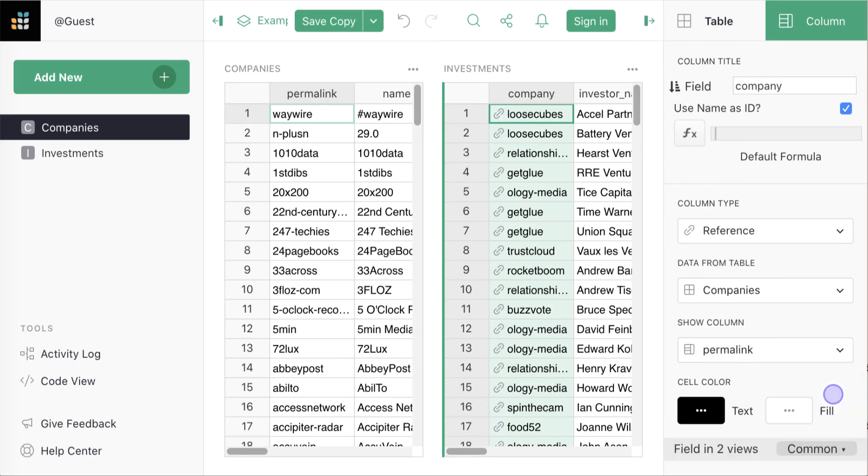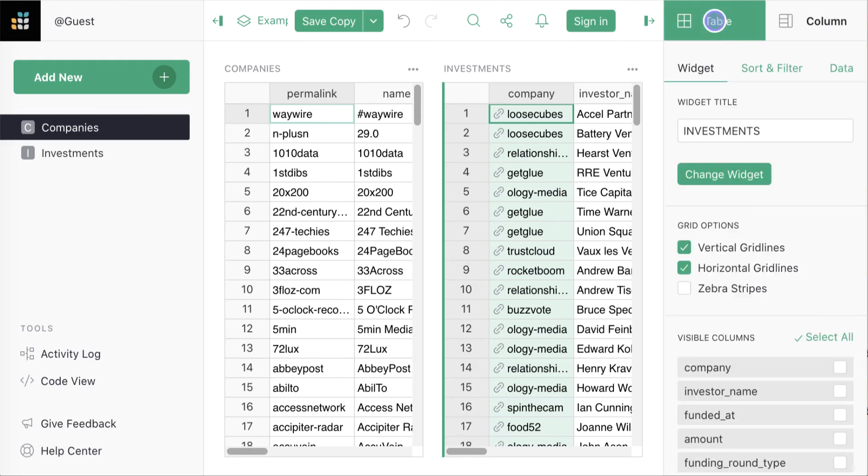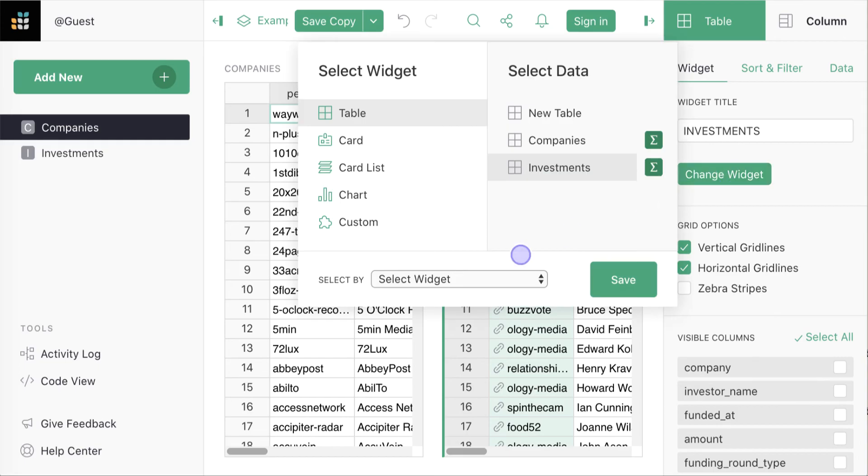As soon as you do that, you've unlocked the relational part of this data and all sorts of useful features. One thing we can do straight away is to tell Grist to select the investments based on the company we're looking at.